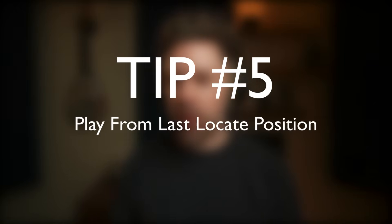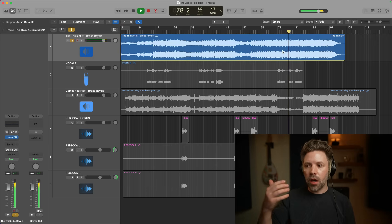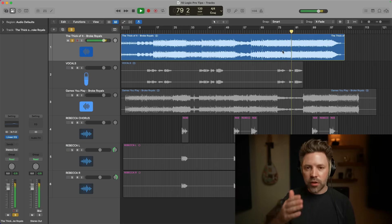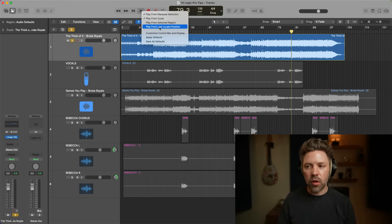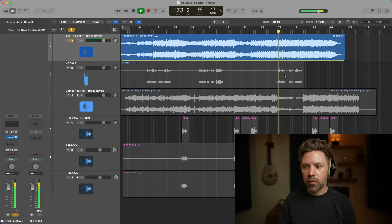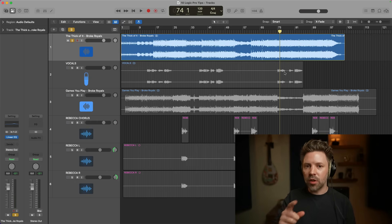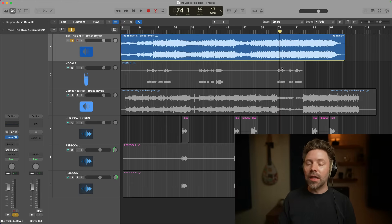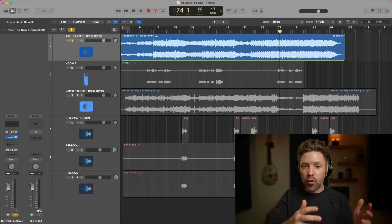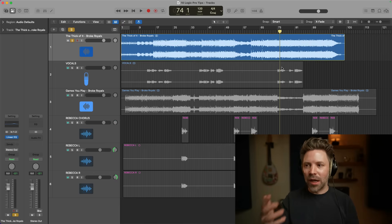Tip number five is 'Play from Last Locate Position.' The standard play function just keeps playing from wherever it stopped. But if you right-click on the play button (or hold Control and click), and select 'Play from Last Locate Position,' then every time you play, it will start from that last selected locate position. This is super helpful if you're working on the same section of the song and want to keep re-listening without setting a cycle region. This was my preferred setting in Pro Tools, and when I came to Logic I couldn't easily find how to turn it on — I went years without it, which was a mistake.